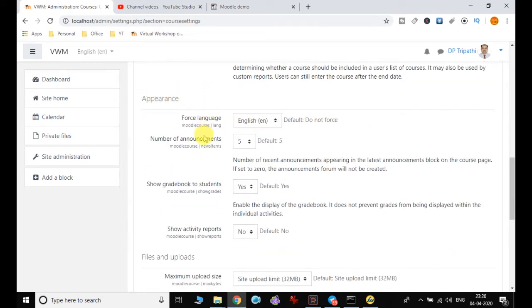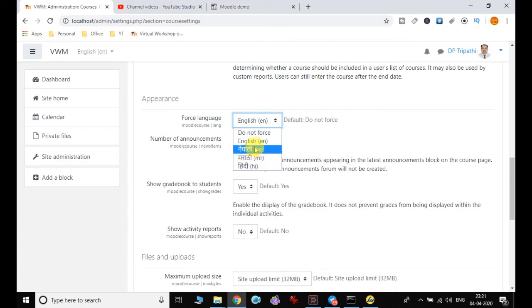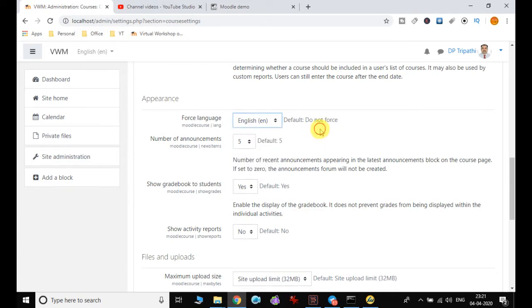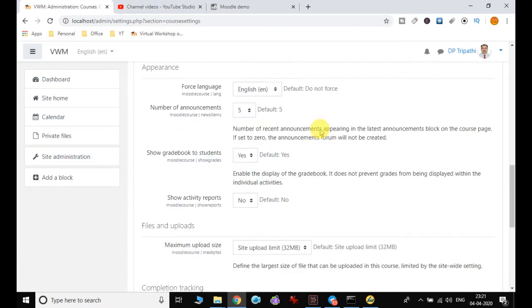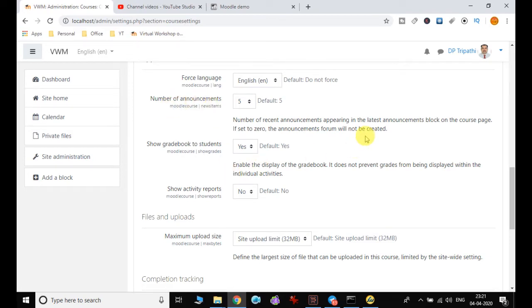Now coming to the next option—appearance. By default the language is English, but if you want another language to be used, you can set force language accordingly. This is the number of recent announcements in the announcement block.